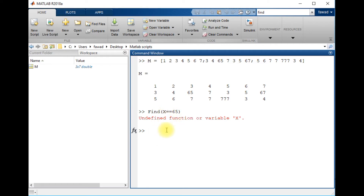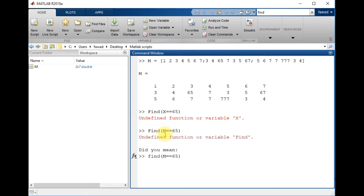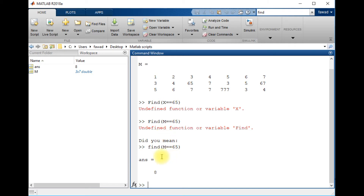Sorry — the actual name of the matrix is M, not x. The answer I get is 8, so it tells me that the number 65 is at linear index 8.